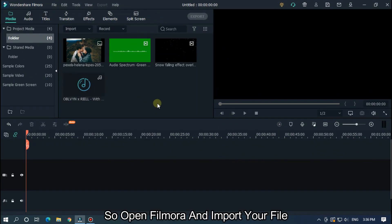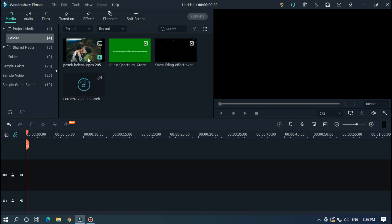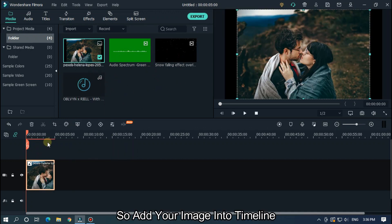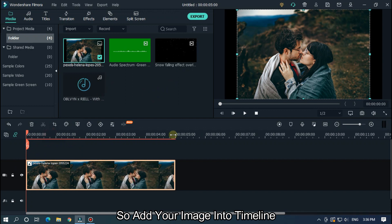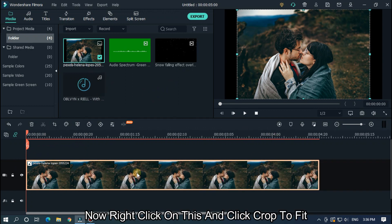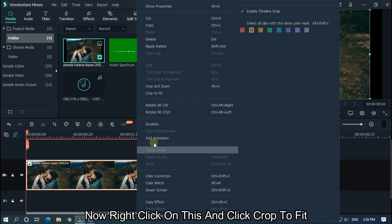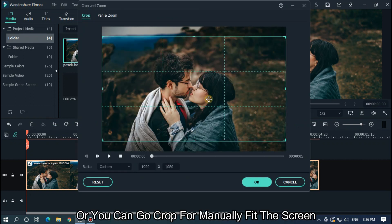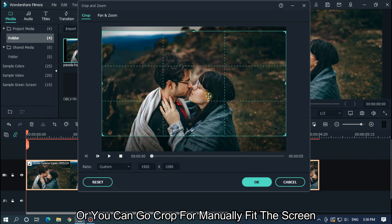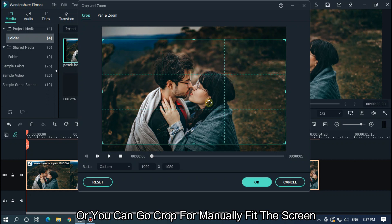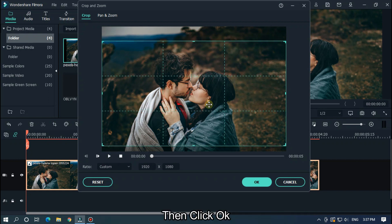So open Filmora and import your file. I already imported my file. So add your image into the timeline. Now right click on this and click crop to fit. As you can see image automatically fitted to a screen or you can go crop for manually fit the screen. Then click OK.